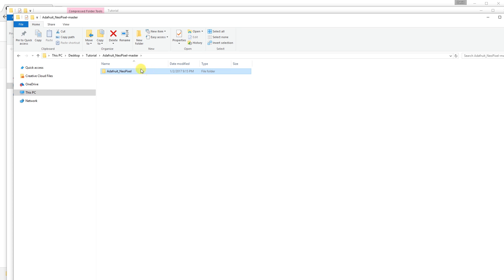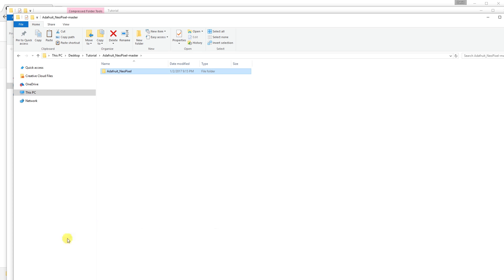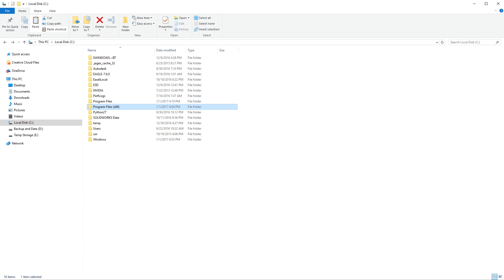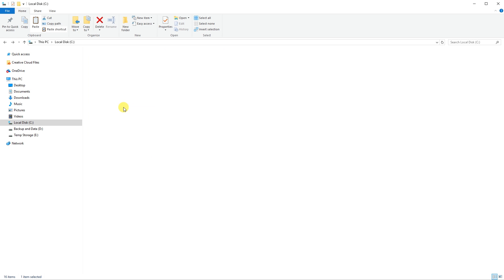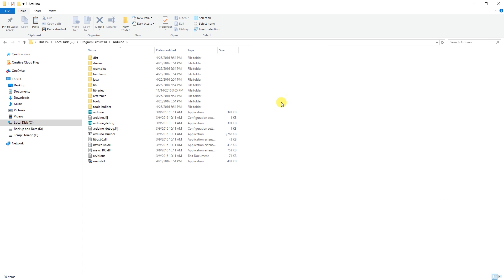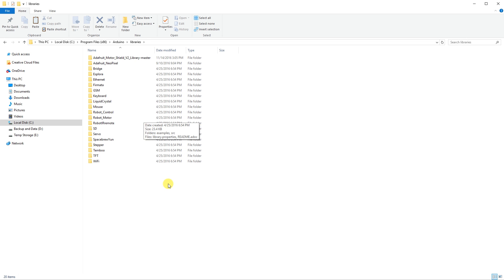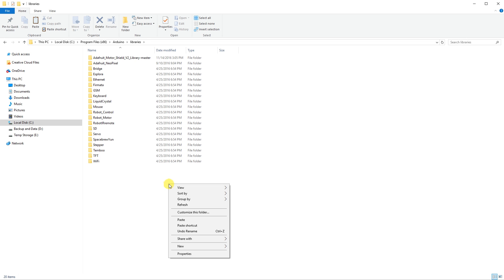Then we need to move this file to the Arduino libraries folder. So copy, open up programs, Arduino, libraries, paste.